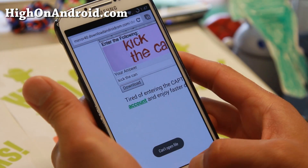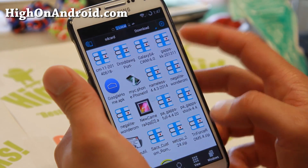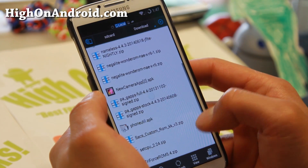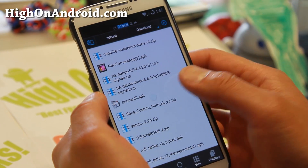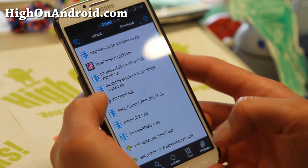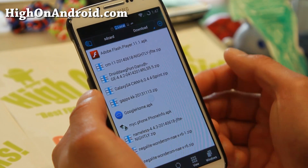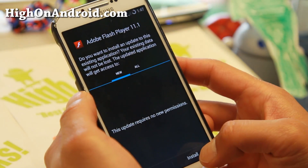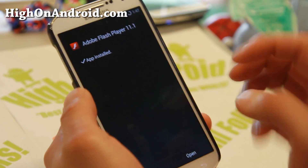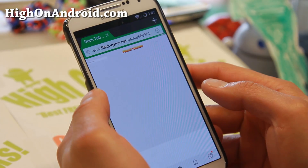Go ahead and click on it. If it says it can't open the file, go ahead and download ES File Explorer or you can use the My Files app. Then go to your download directory in your internal storage. Go ahead and click on the Adobe Flash Player APK and hit install.